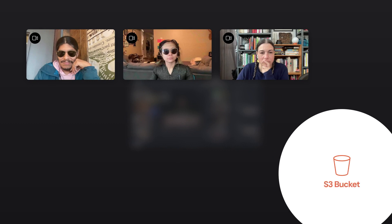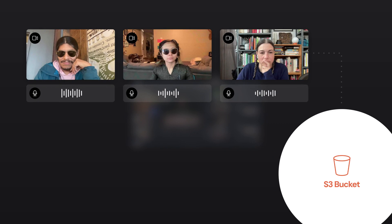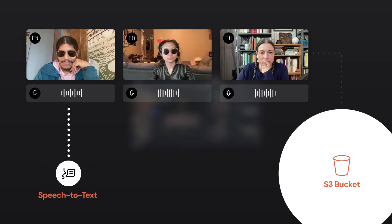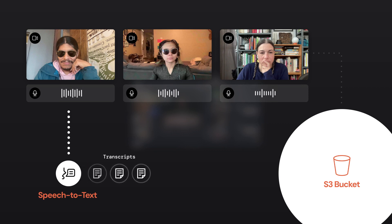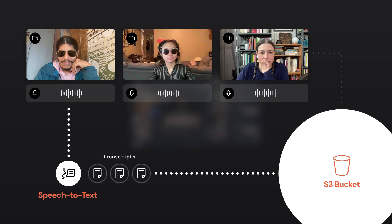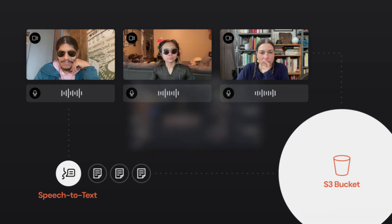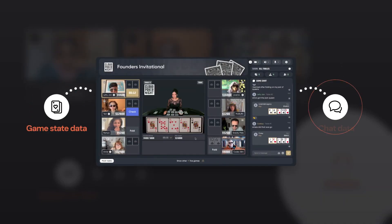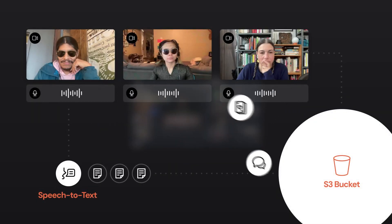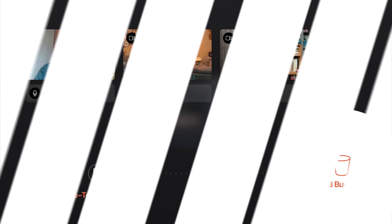By leveraging Daily's raw track recording mode, we can store individual video and audio files for each participant directly to an S3 bucket. Audio tracks for all players, as well as the card dealer, are also obtained and transcribed using speech-to-text AI, giving us a fully diarized textual record of what was individually said throughout our game. We're also going to grab the game state data and the player text chats to help provide that little bit of extra context for identifying the key moments of action later on.